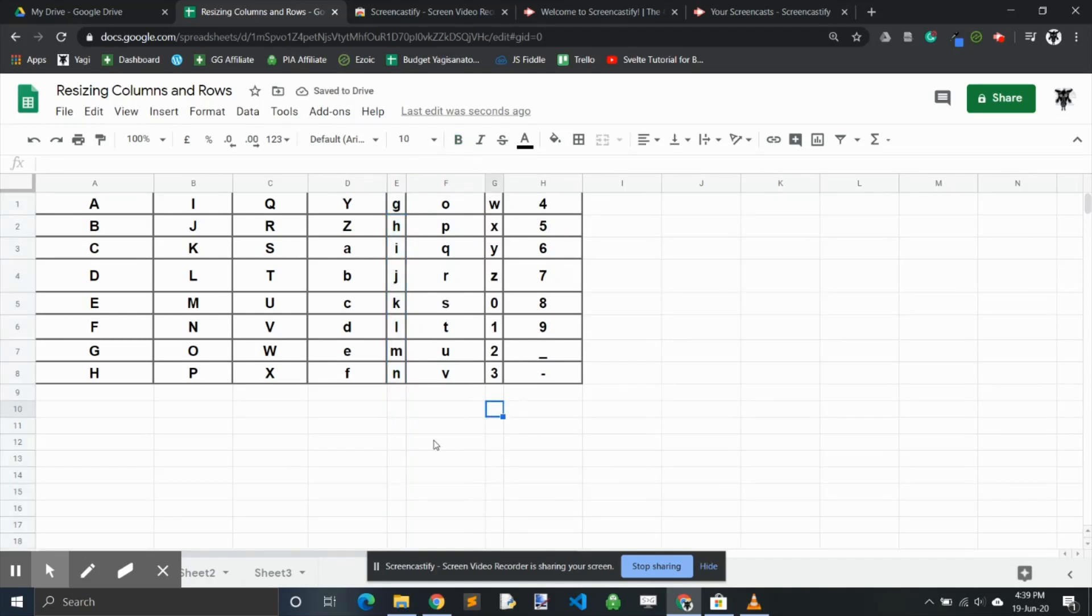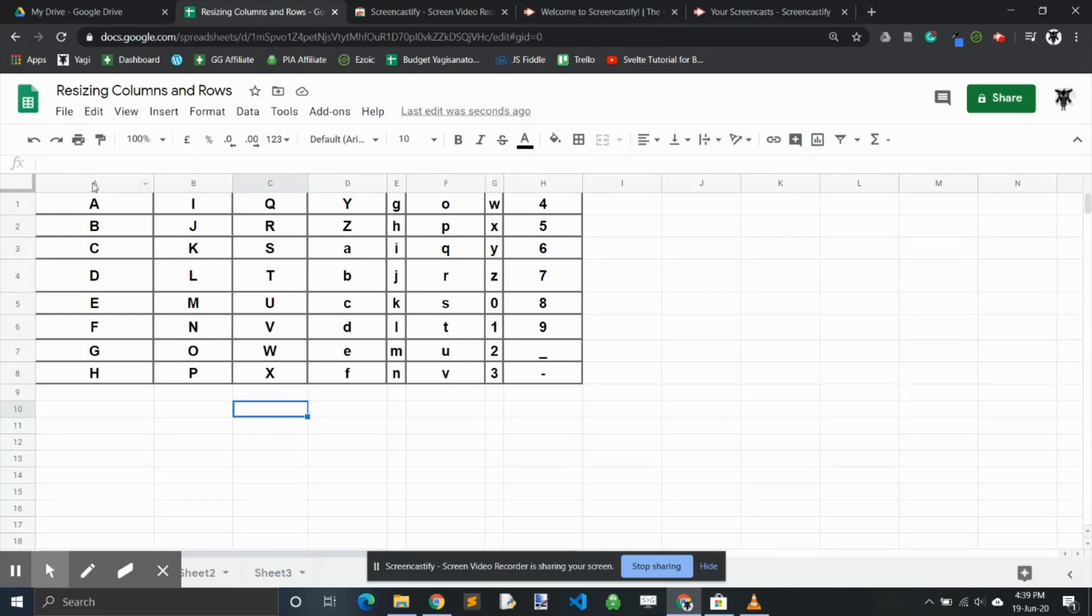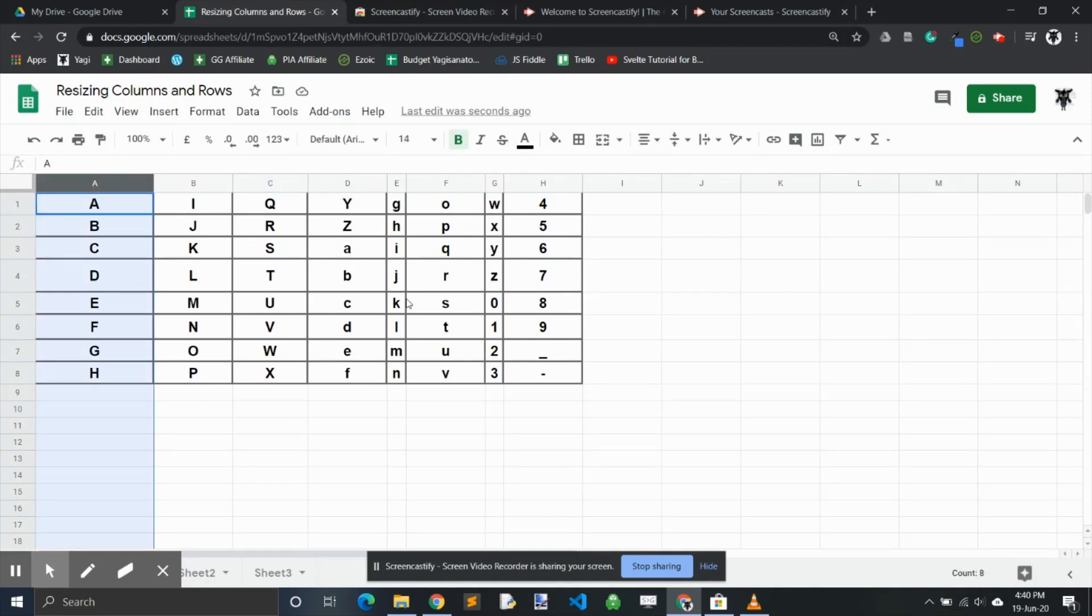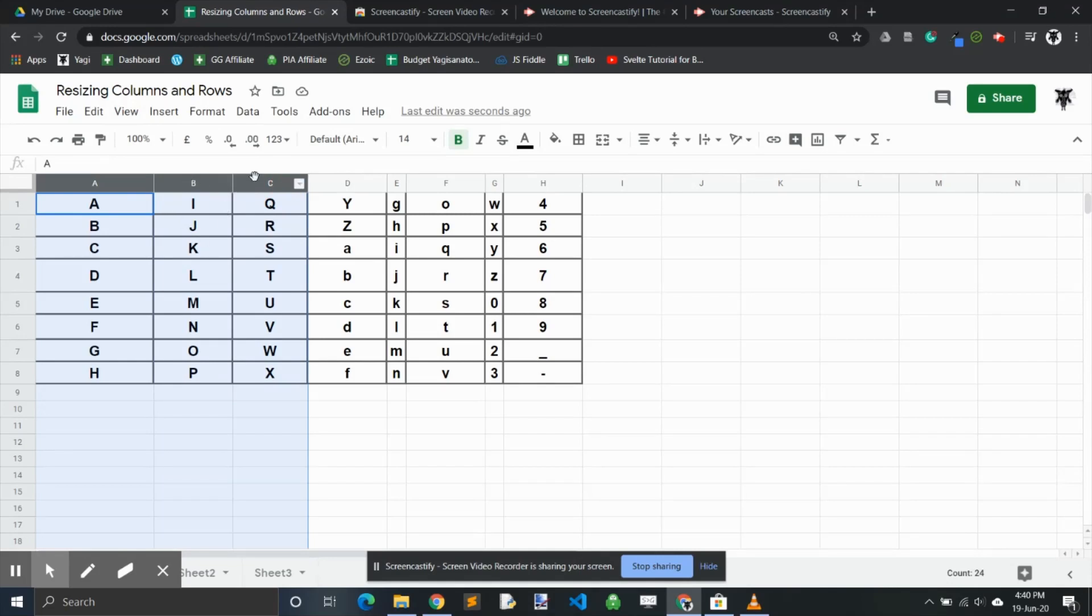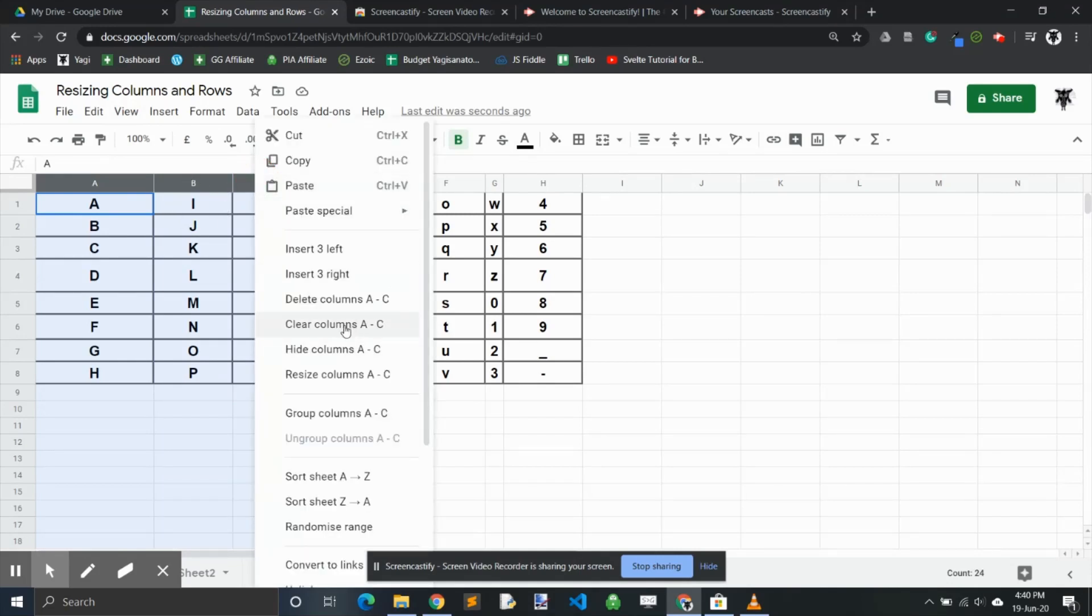To improve your efficiency, we can take this to another level. Let's say I want columns A, B, and C to all be the same width. I can click on column A, then hold the shift key down and click on column C. Now I have the ability to right-click and resize the column